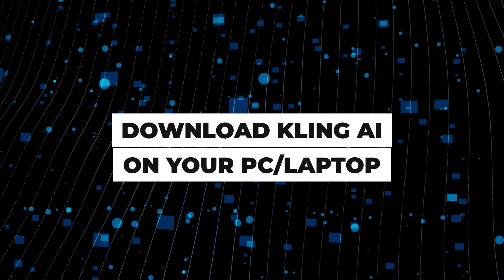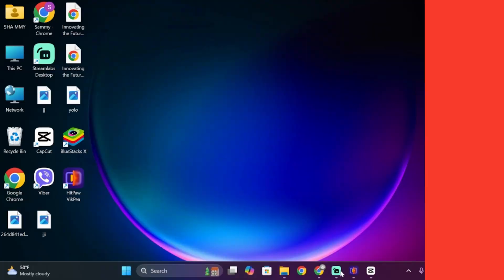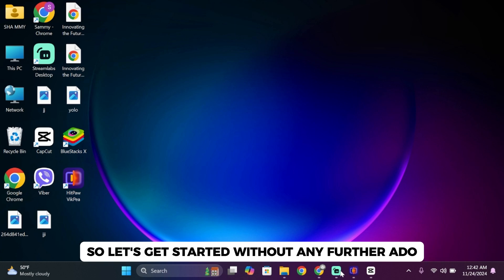How to download Kling AI for desktop. Hello everybody and welcome back to our channel. Let's get started without any further ado.